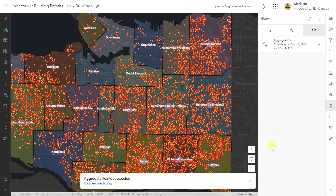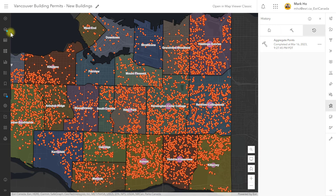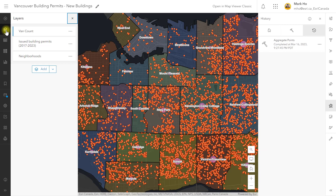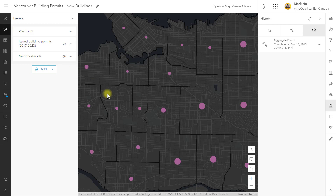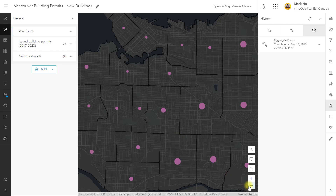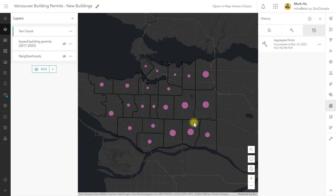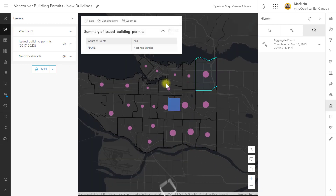Click run and let the thinking commence. Success! Let's look at the resulting layer. It displays the point count within each neighborhood using graduated symbols, and you can use a pop-up to see the point count.